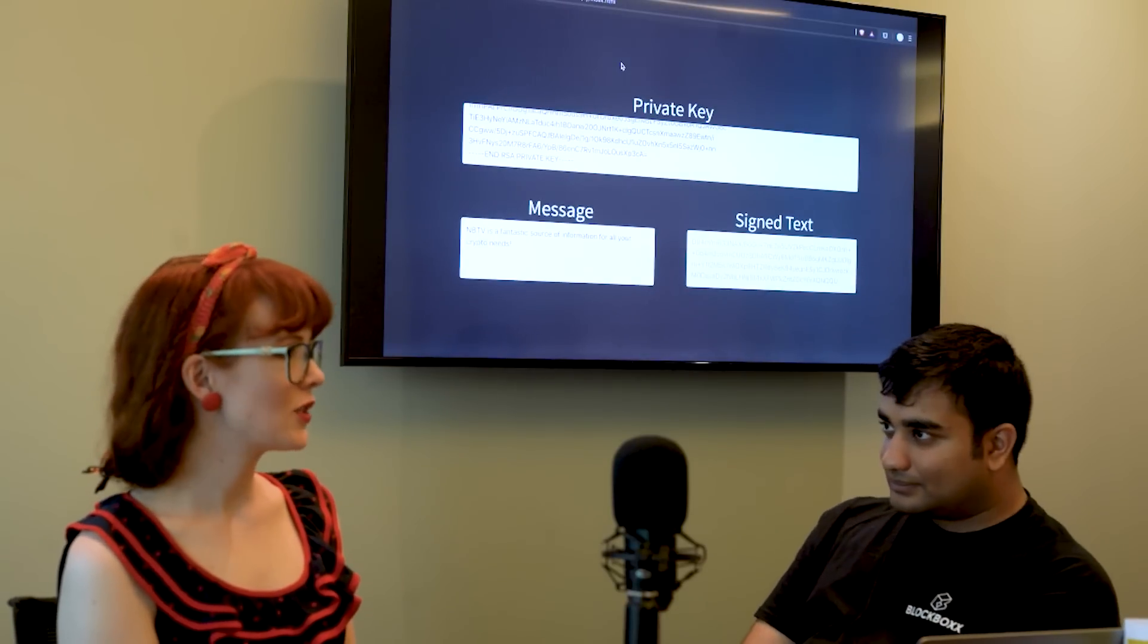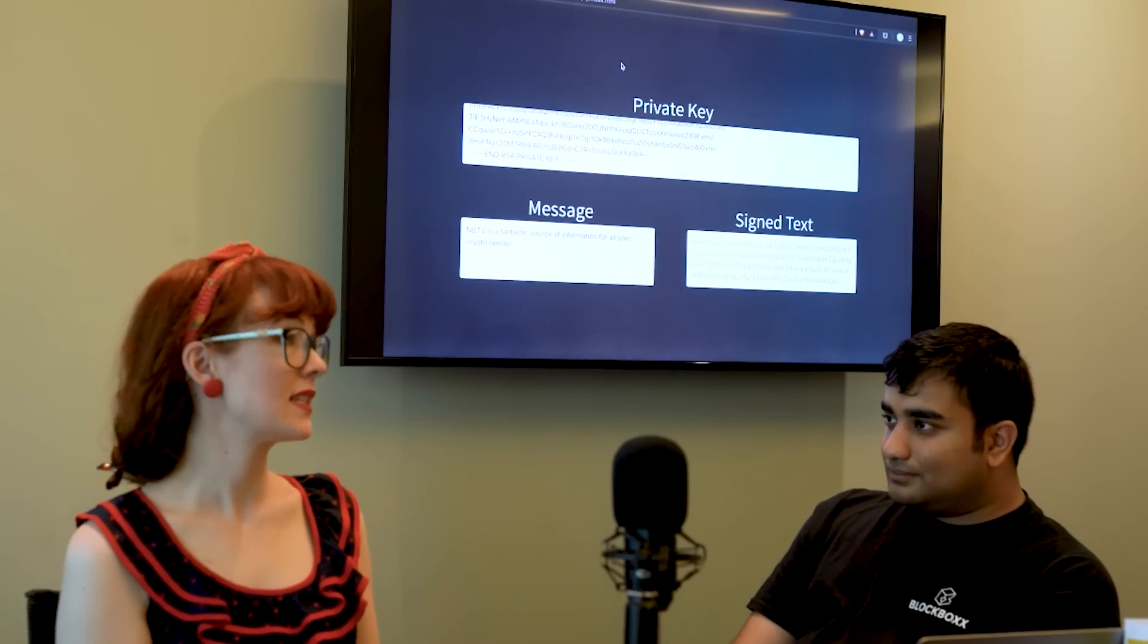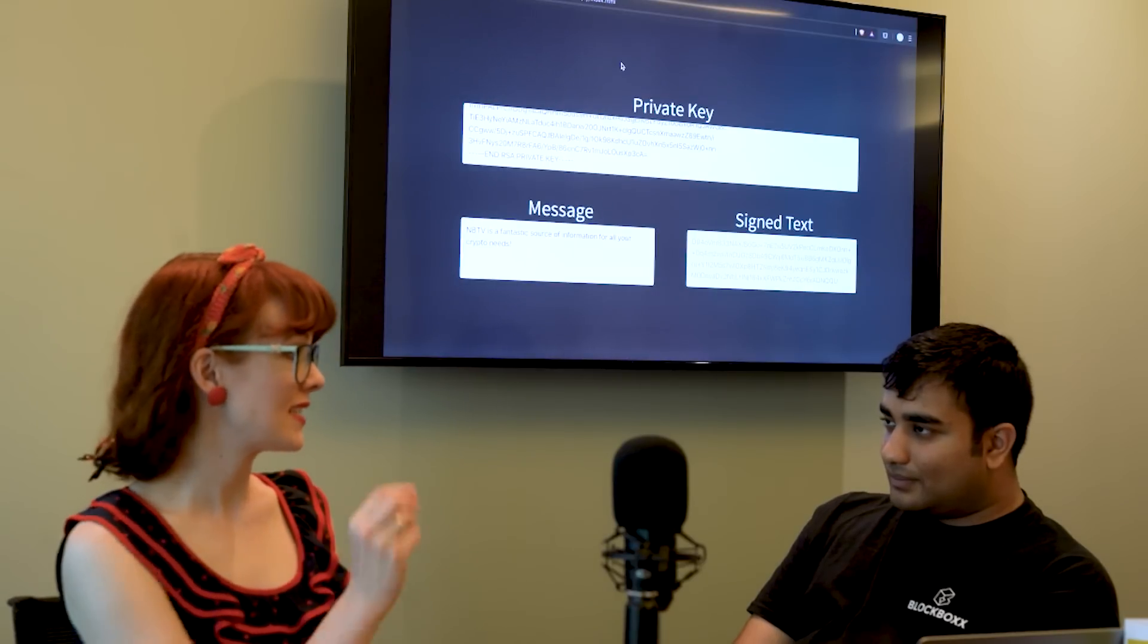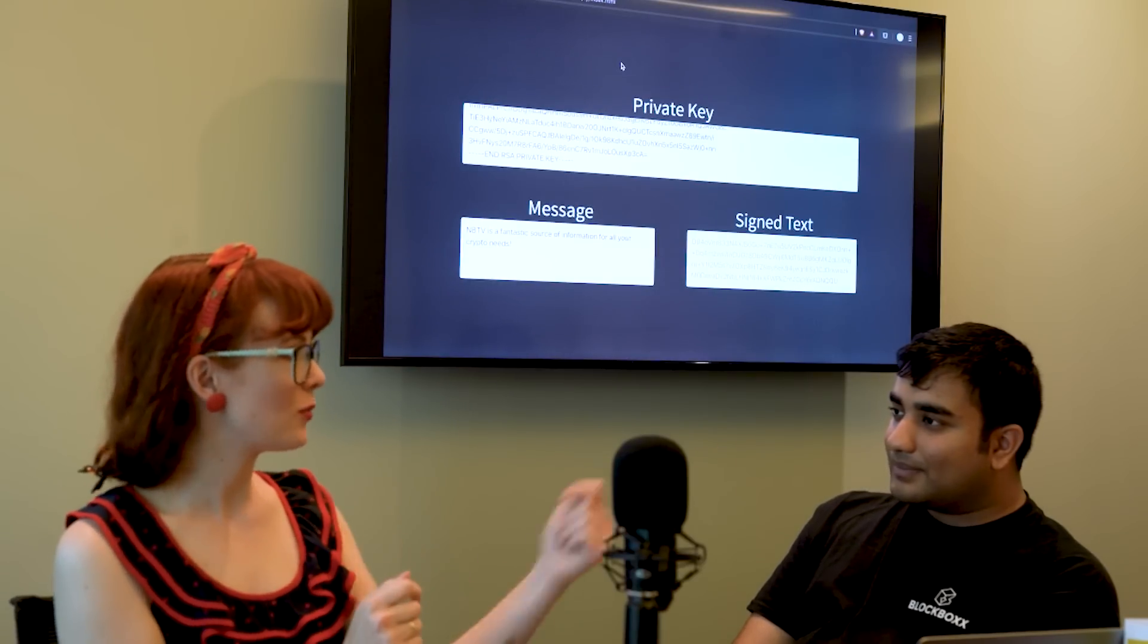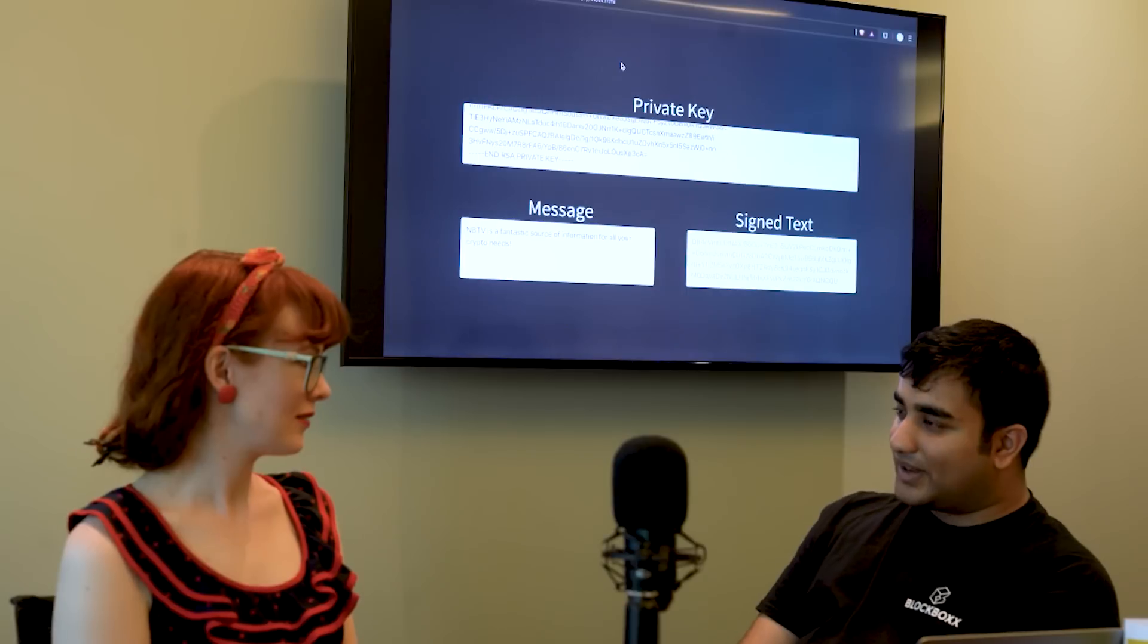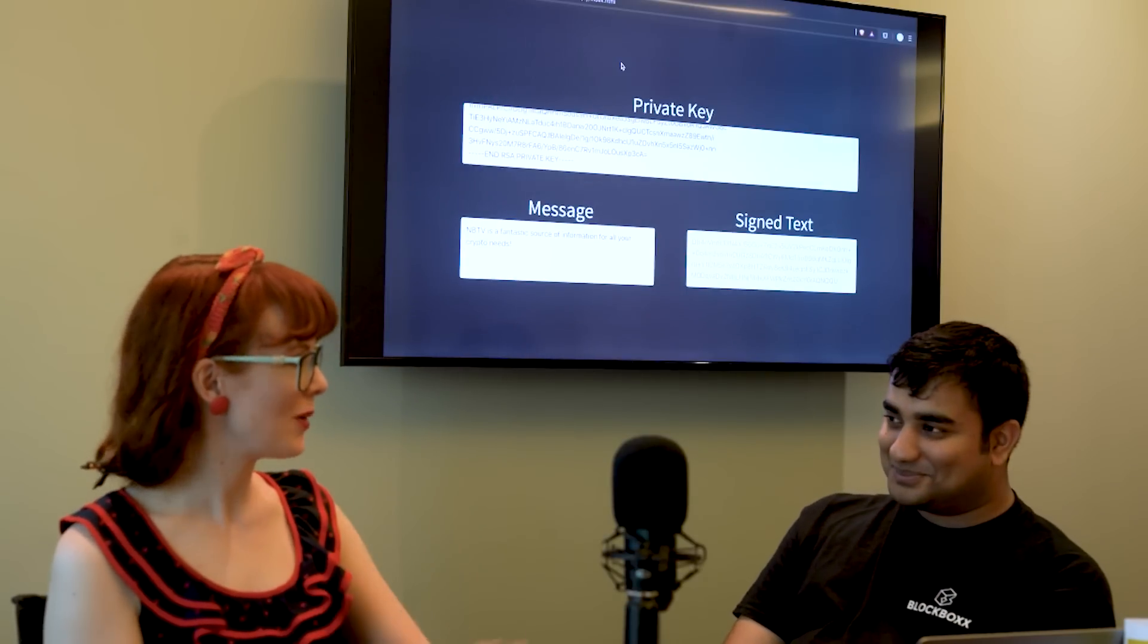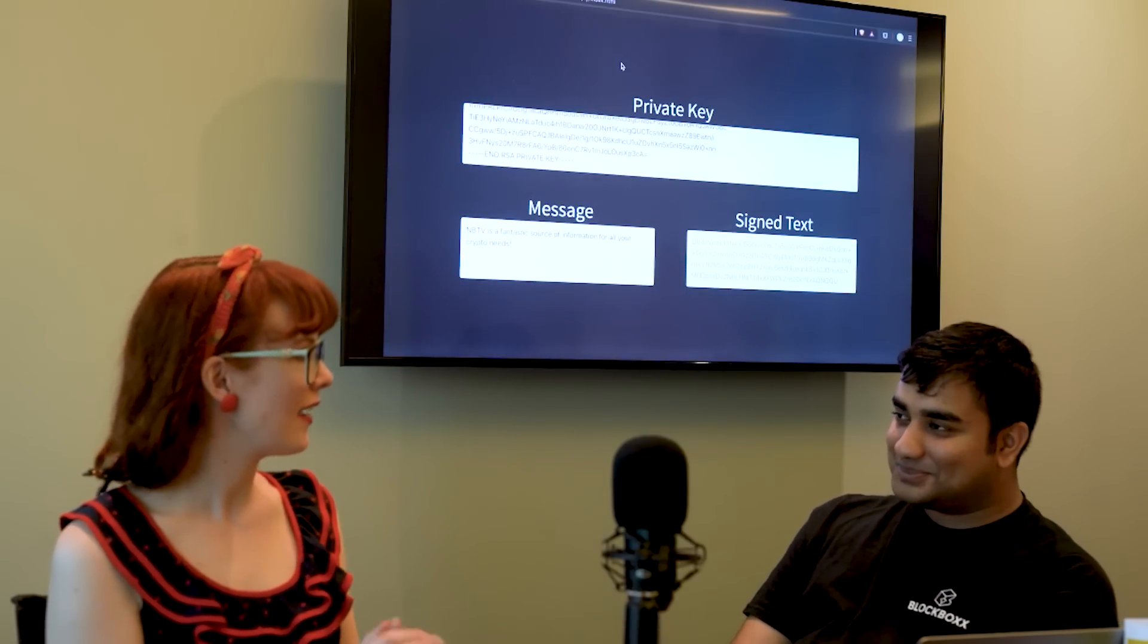Interesting. So I wouldn't have to have access to their private key in order to encrypt the message. I just have access to their public key, but only the private key can decrypt it. Correct. That's very handy when you don't want to give away information and just put it out there.